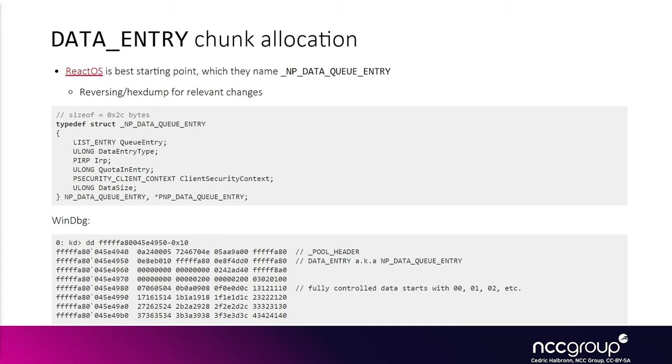It gives us much more control over the kernel pool element fields. Our goal is to replace the freed kernel pool element and replace its next memory fling pointer with a pointer that points somewhere we control.